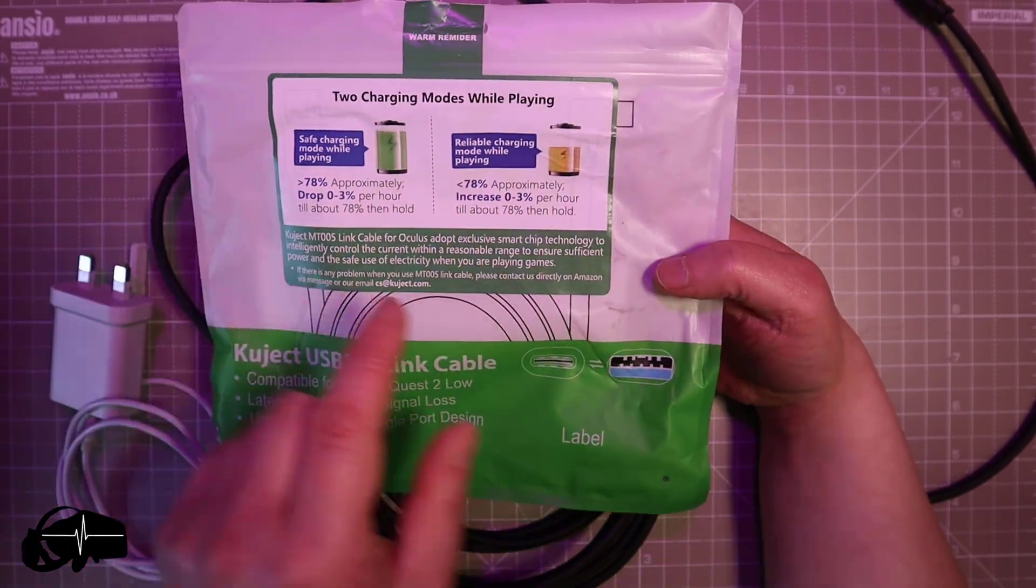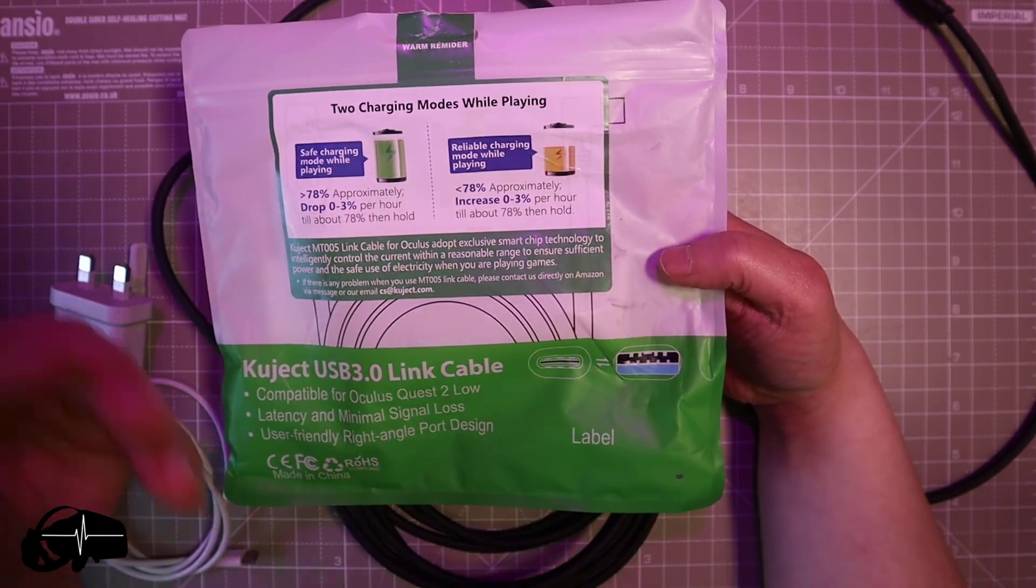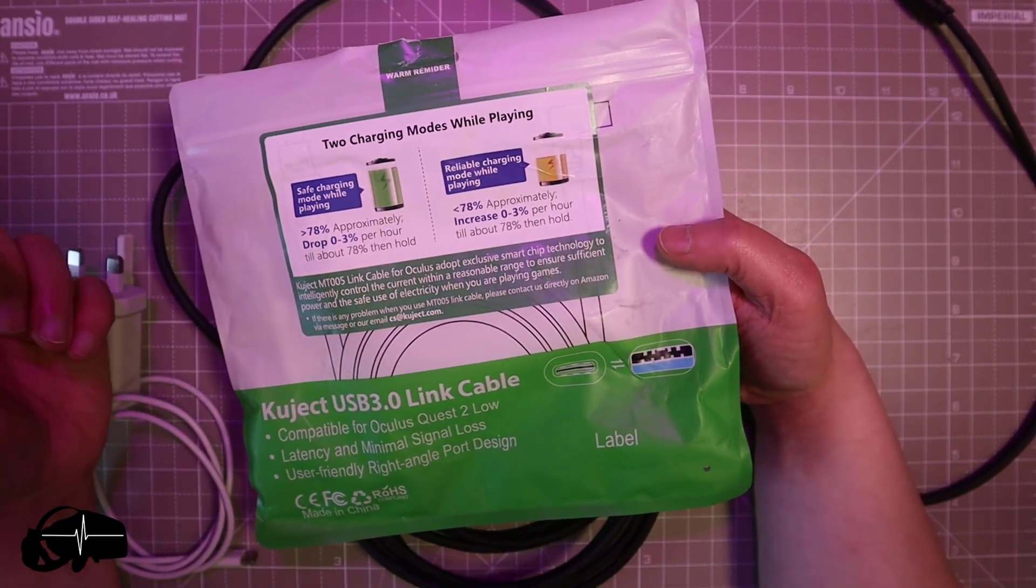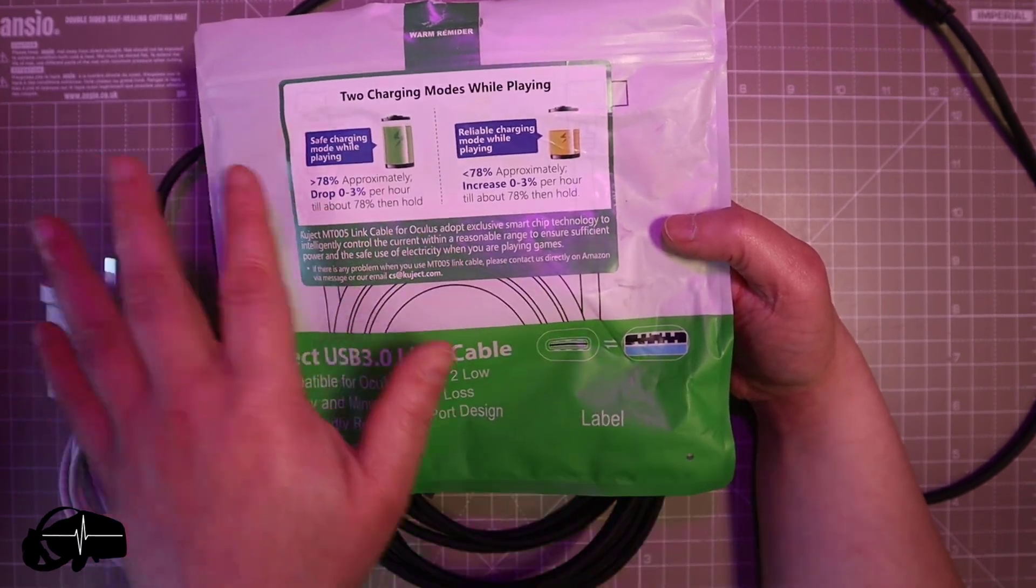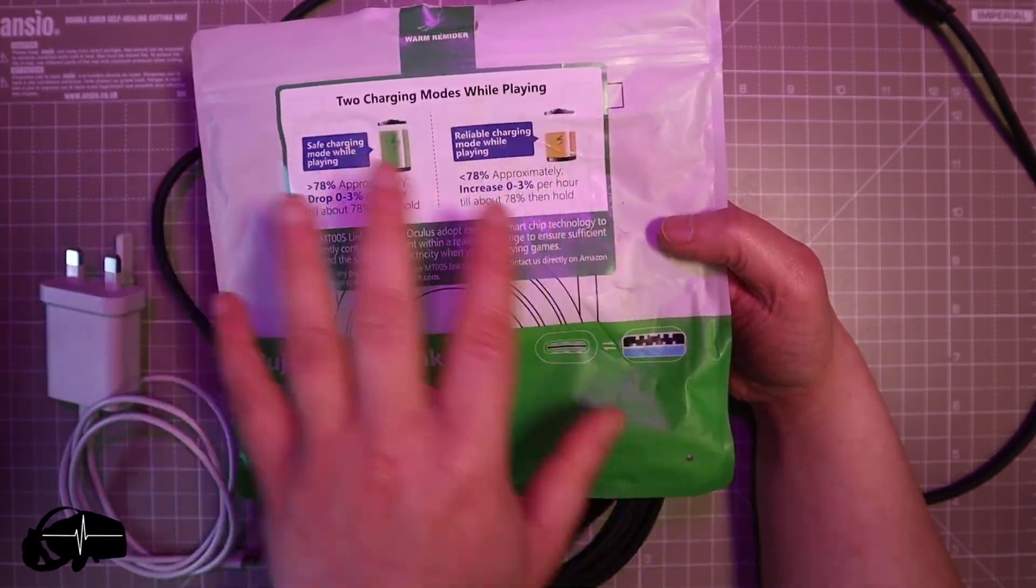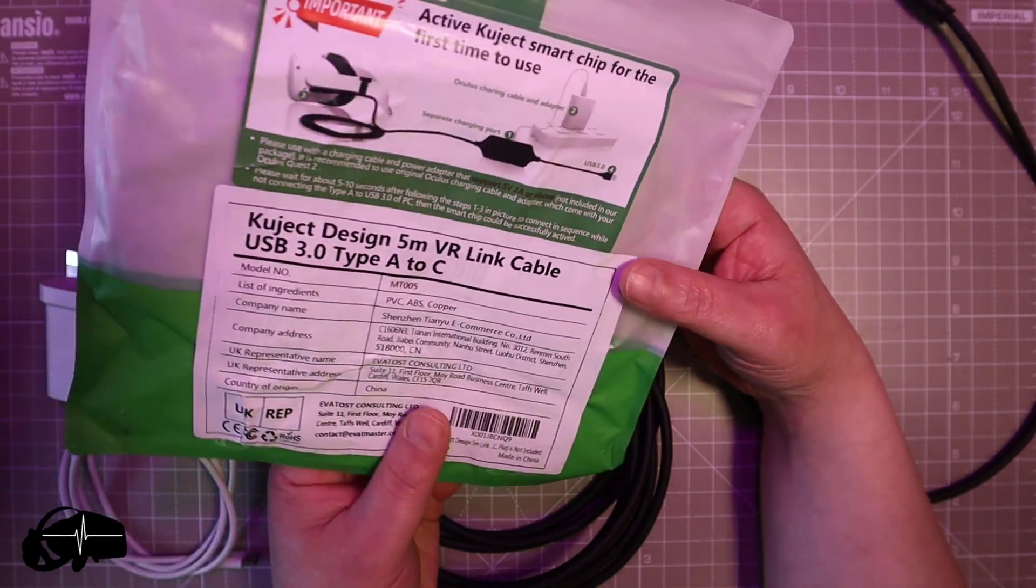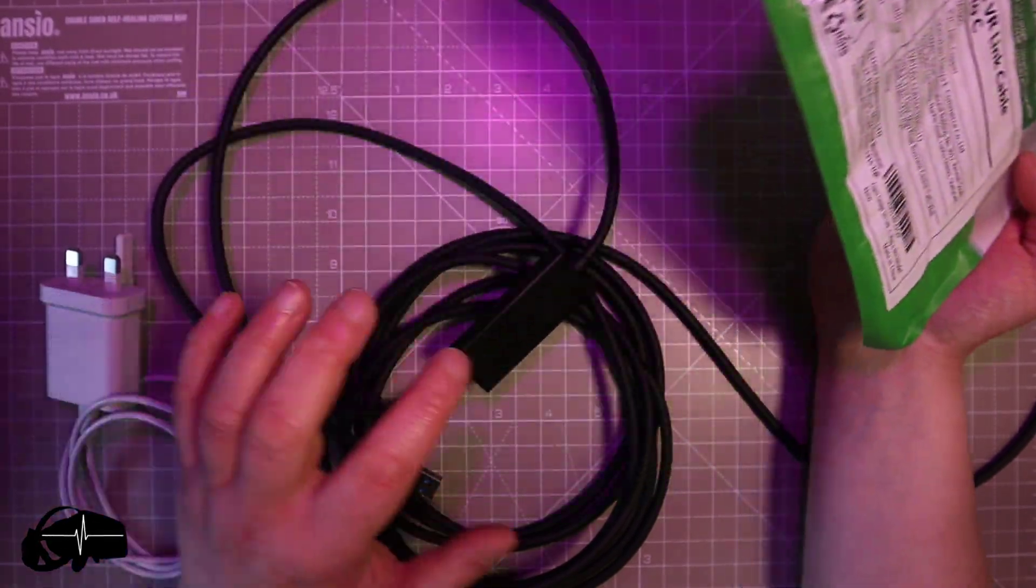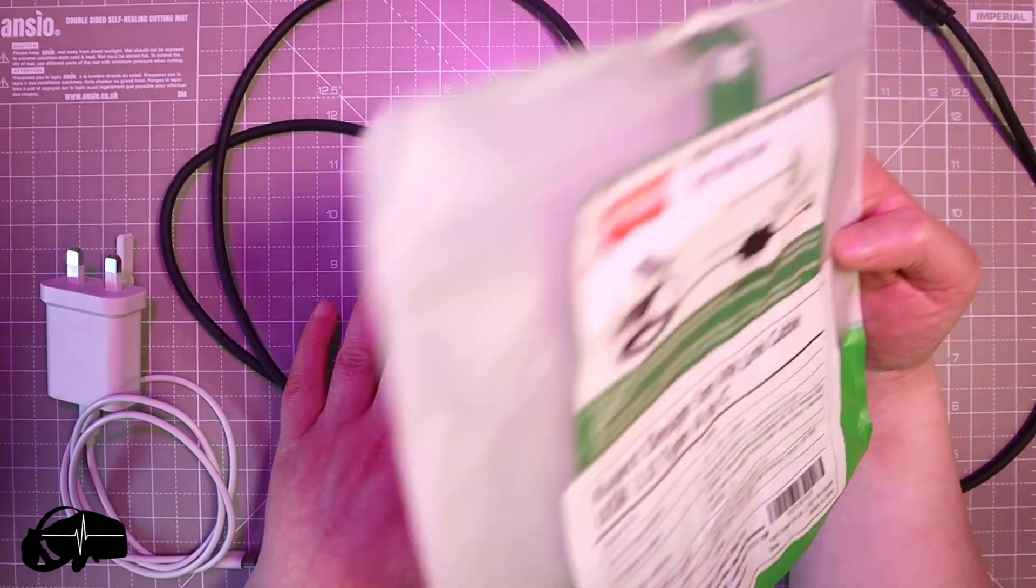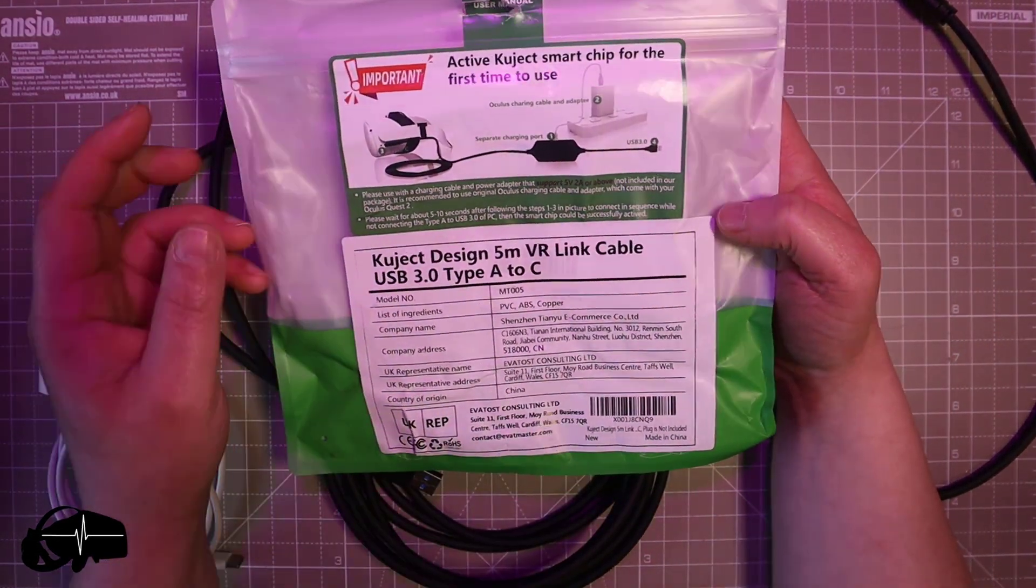It's there to not completely keep it charged while playing to basically protect the battery. So that's the reason why it wants to keep it around under 80% but it does mean it does work and you can play continuously PC VR gaming with your Quest 2 or your Quest without the battery running dry.